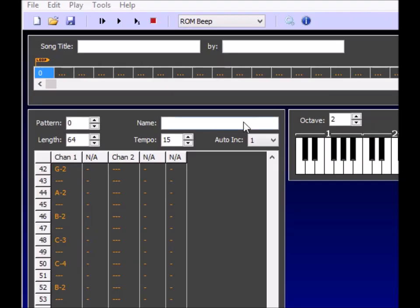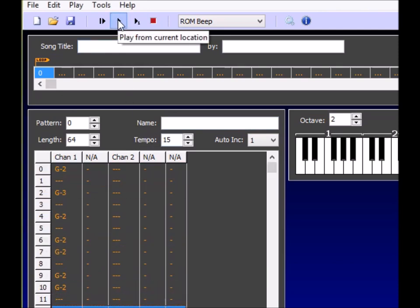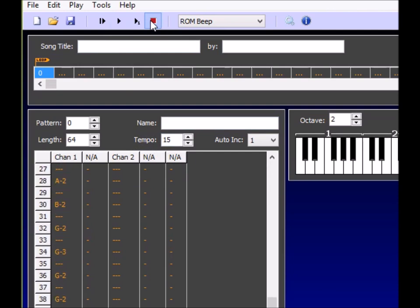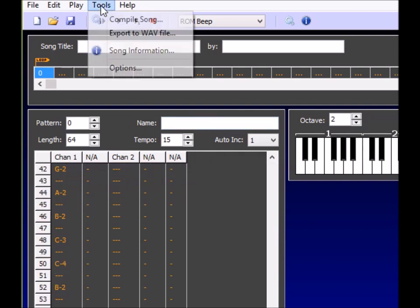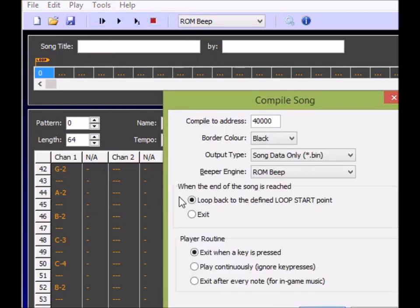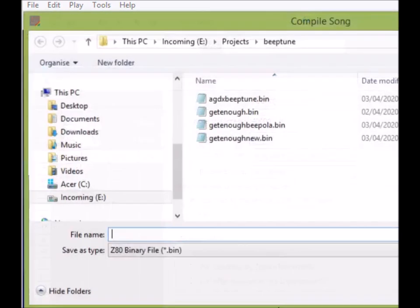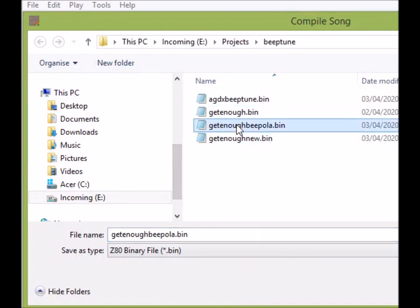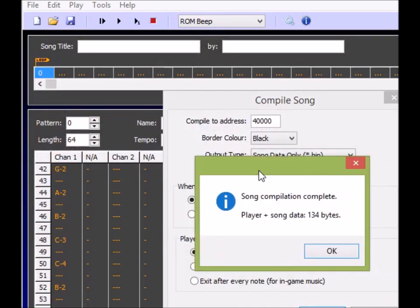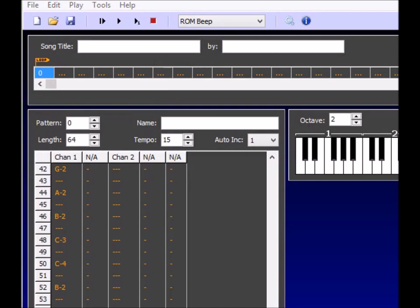So I've just added a few extra notes in here, I'll let you listen to that. Okay, so we could follow exactly the same routine. Compile the song, song data only, ROM Beep, there we go. Now we'll go to GetEnoughBeepola2, save that as a binary. That's 134 bytes. Now we'll switch back to AGD.